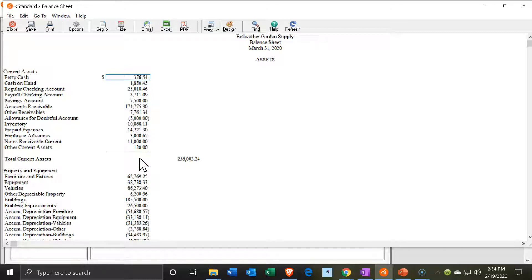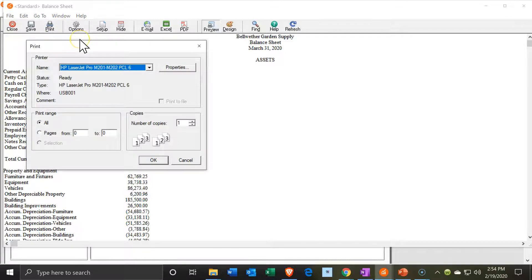Here's our balance sheet report. We have a few different things we can do in terms of presenting this report to somebody else. We have the standard options: we've got the save option, the printing option, and we can print it to a printer.